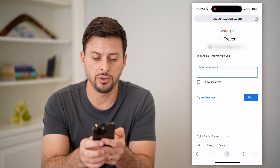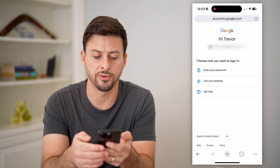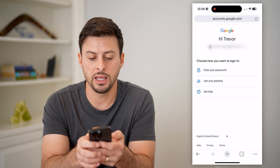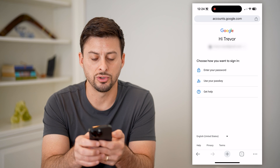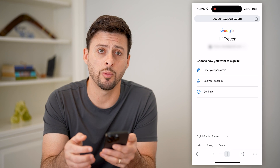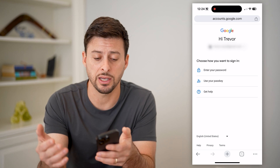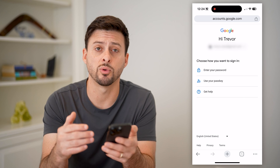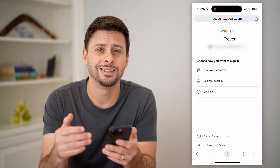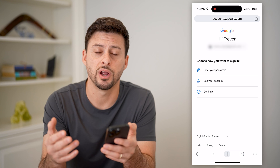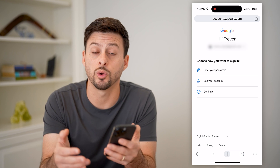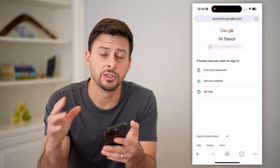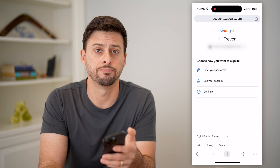Once we're here, you might want to hit 'Try another way' because you forgot it. You can either choose to use your passcode, get help, or maybe they'll text your phone number — basically go through this process, whichever option you want, to be able to recover that password or reset it and have a new one so you'll be able to log into your account.